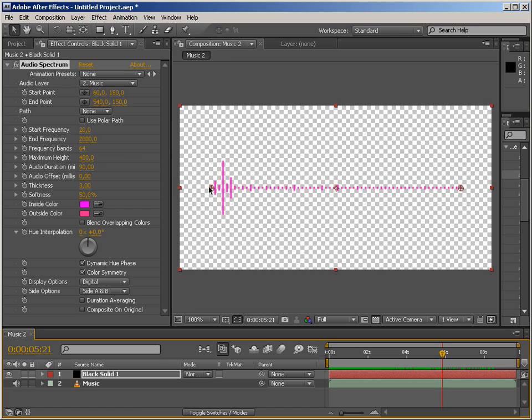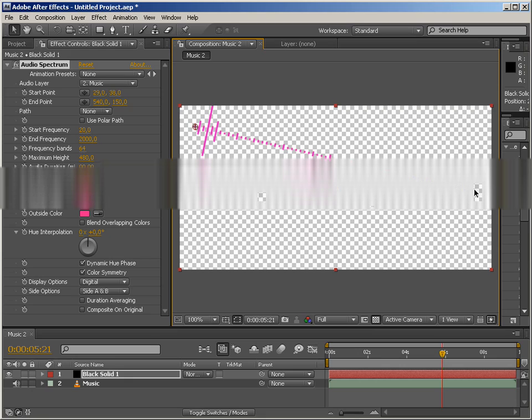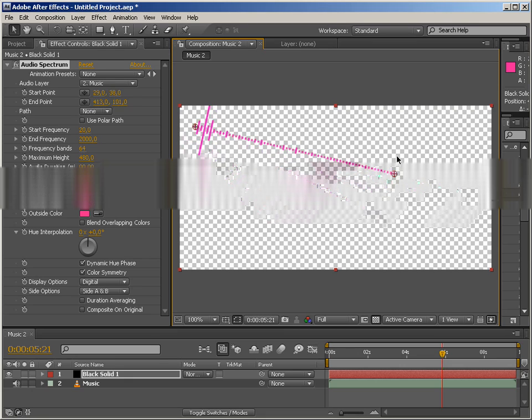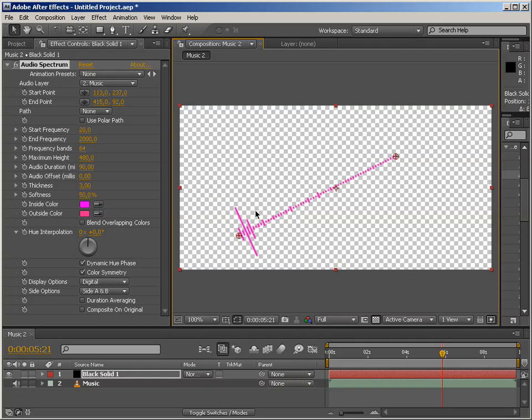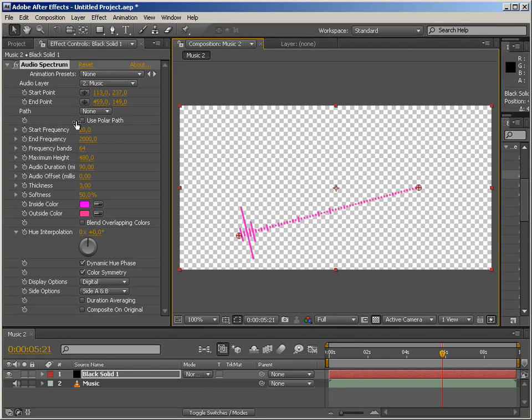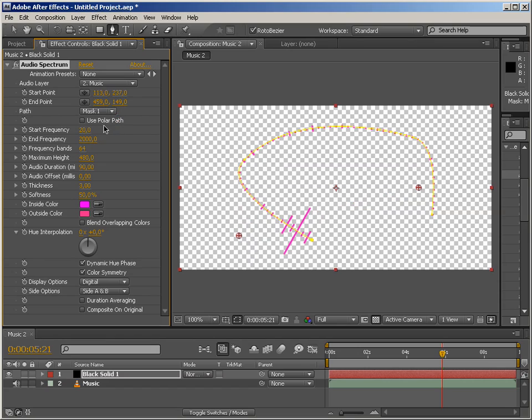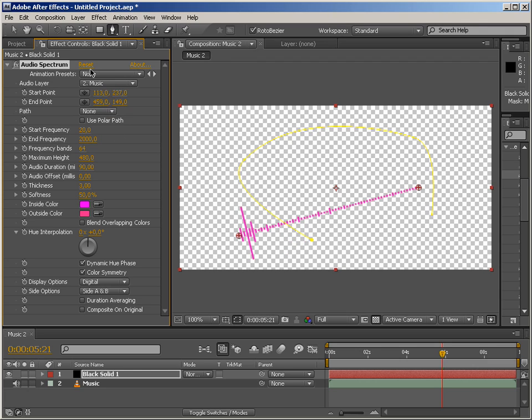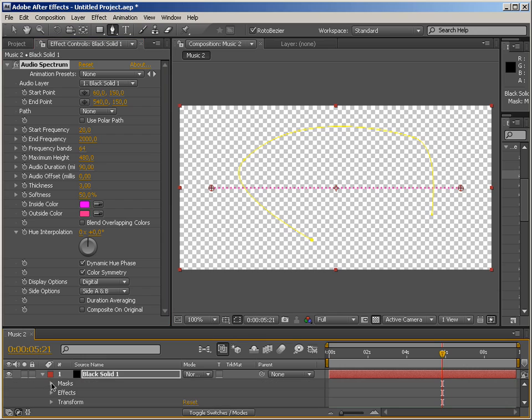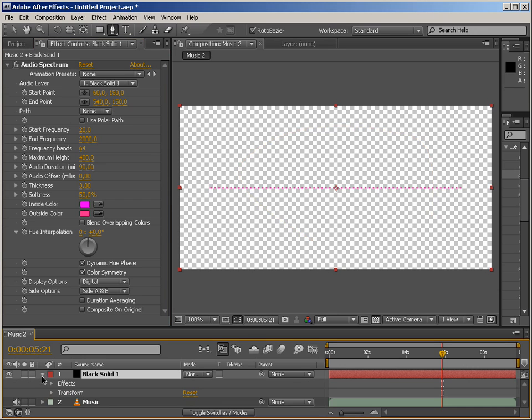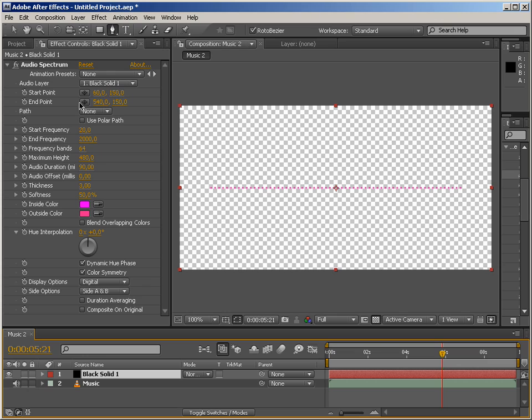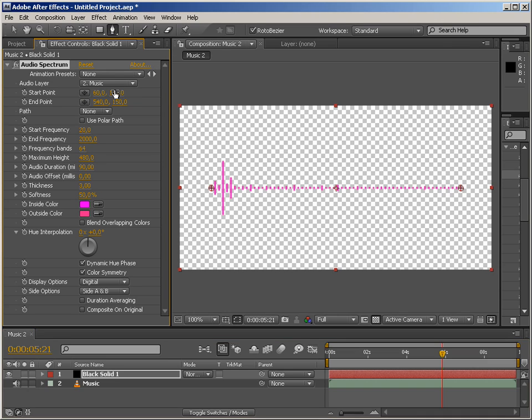First of all, we've got the starting point and ending point, which define the area on which audio spectrum is being rendered. We've got the path, which works pretty much the same as it did in audio waveform. If I'm just going to draw a path here and I now choose it, we're going to have our render spread across that path. So I'm just going to get rid of that and reset all the settings. Get rid of the path as well so it doesn't get in the way and set our music layer back on.